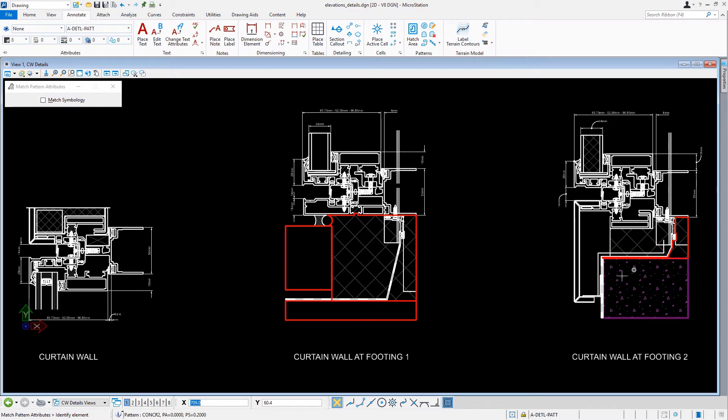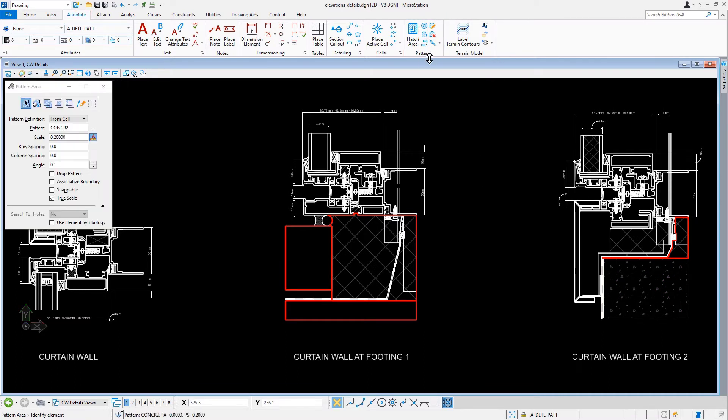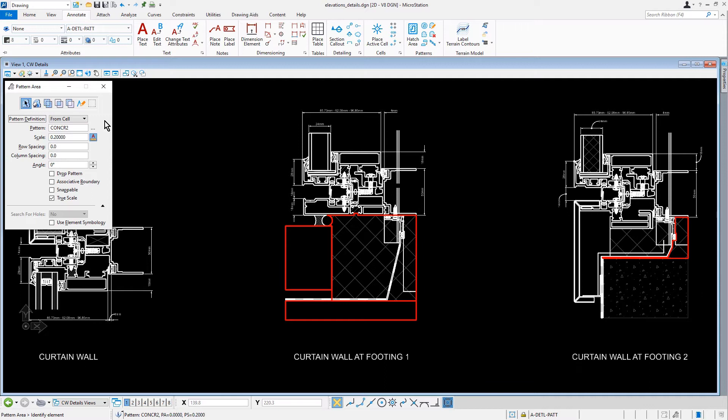Along the ribbon, from the Pattern group of the Annotate tab, let's select the Pattern Area tool. Pattern Area lets you pattern an area by repeating a cell definition at defined intervals. The values that you enter in the Scale, Row Spacing, and Column Spacing fields determine the number of times the cell placement is repeated in a designated area.